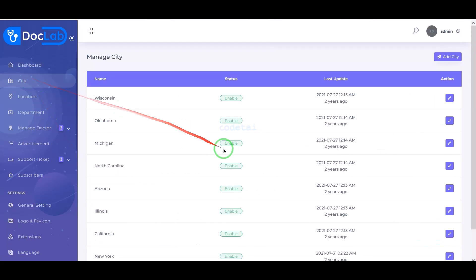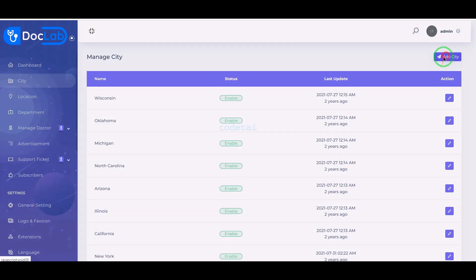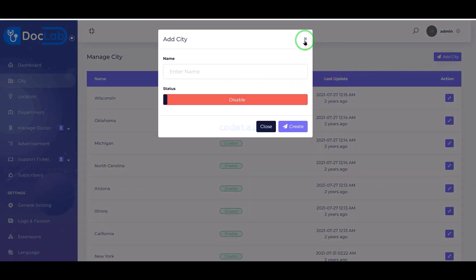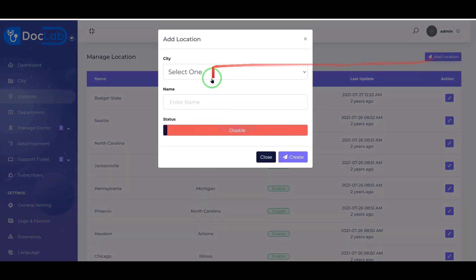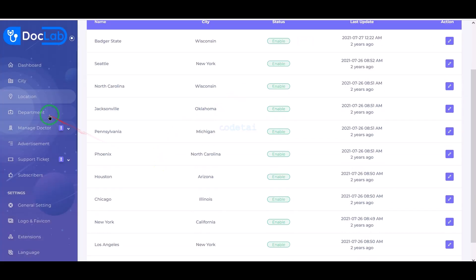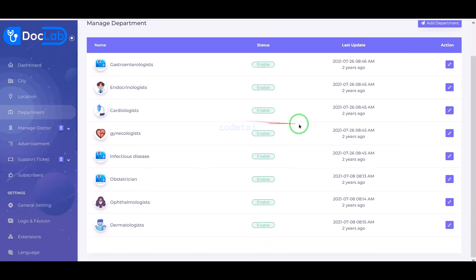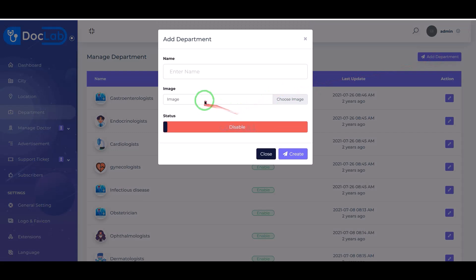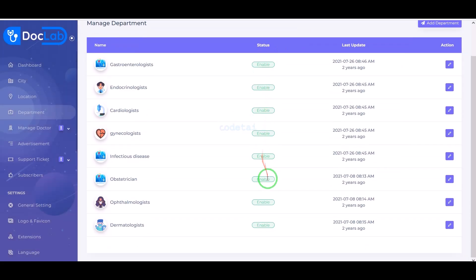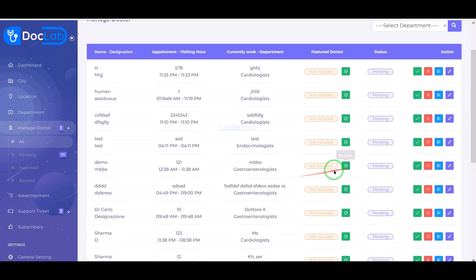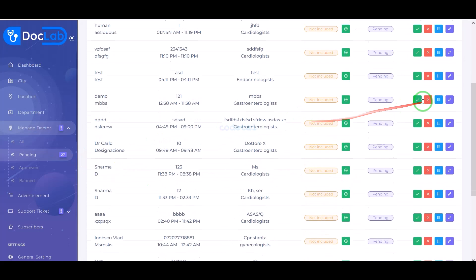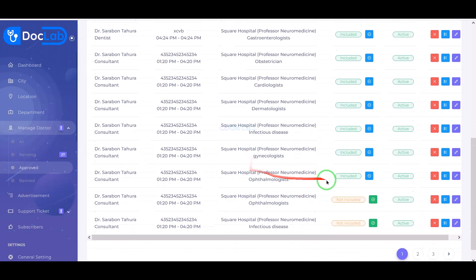Also we can add multiple cities and multiple locations. We can add different departments of doctors. We are getting excellent features to manage all doctors, and we can easily manage the applications of doctors using these features.